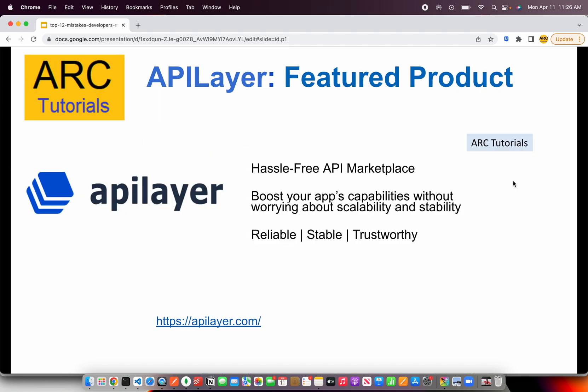Before we get started, I want to give a big shout out to our friends at API Layer who are supporting and sponsoring this video. API Layer is a hassle-free API marketplace where you can find a lot of trusted APIs. We can boost our application's capabilities without worrying about scalability or stability. You can check out more at apilayer.com.